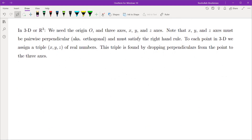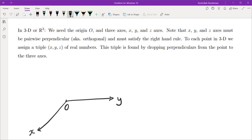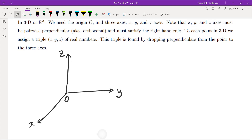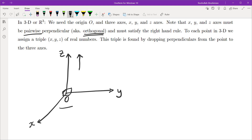Now we want to do the same thing in three dimensions. We need to start with an origin — one point called the origin. Because we are working in three dimensions, we need three different axes: an x-axis, a y-axis, and a z-axis. There are two properties these axes must have: first, they must be pairwise perpendicular — x and y, x and z, and y and z axes must each be perpendicular (sometimes called orthogonal in advanced math). They must also satisfy the right-hand rule: if you point your thumb in the direction of the z-axis, your right-hand fingers must sweep from the x-axis to the y-axis.